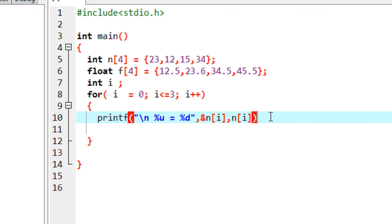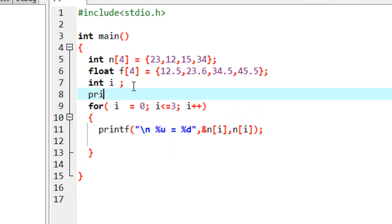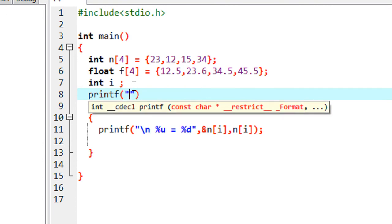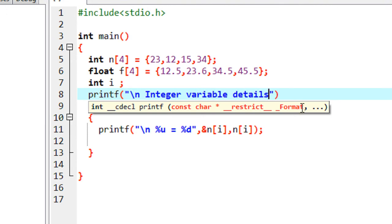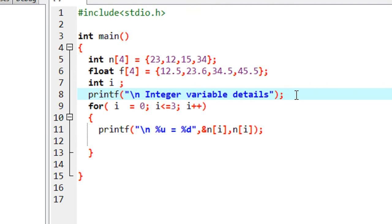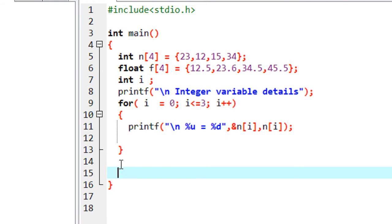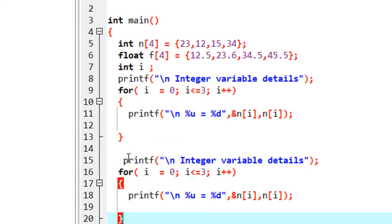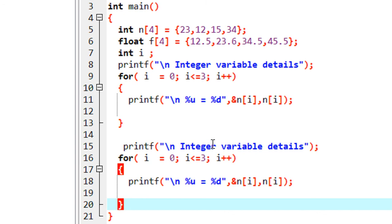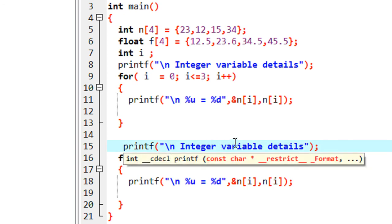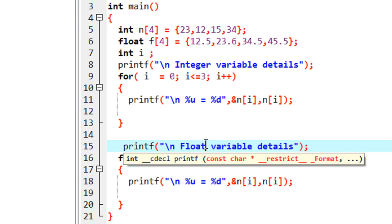We print a message: 'integer variable details'. Then we add a similar printf statement to print the memory location and address of the float variable, with the message 'float variable details'.